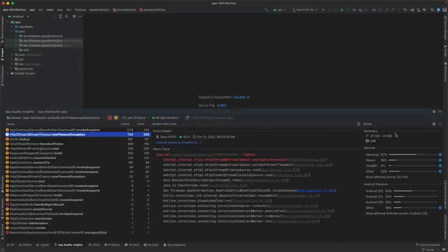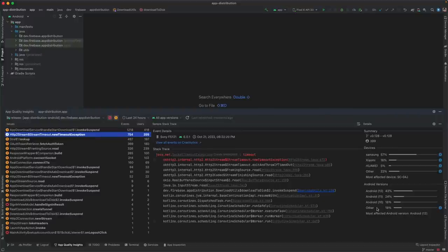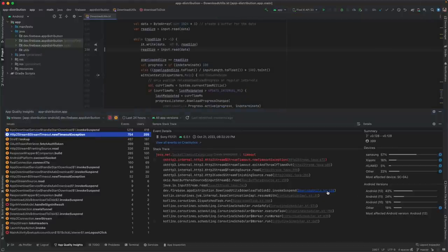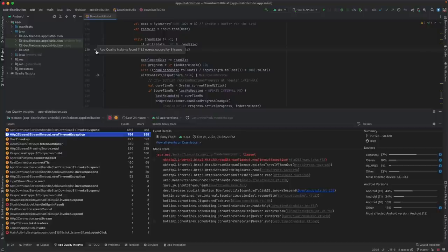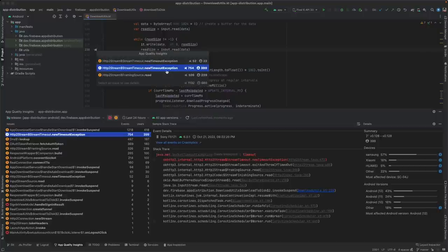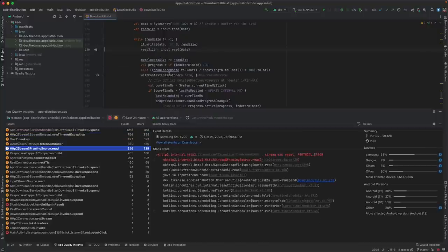For each entry, you can see the number of affected users, the affected device types and Android versions, and of course the stack trace, which allows you to quickly navigate to the place in the code where the crash happened and get started on fixing it. You'll also see gutter icons in your source files which mark the lines that show up in crash reports. Click these to view the associated crashes and their details.